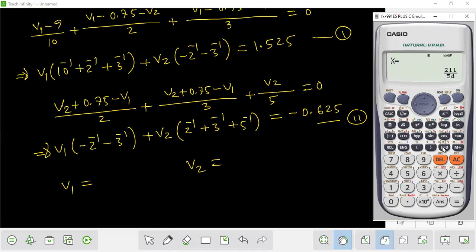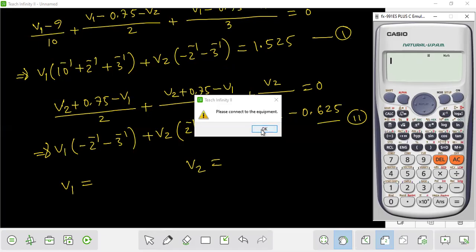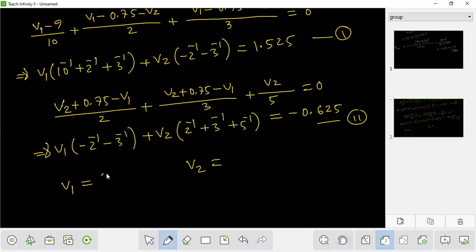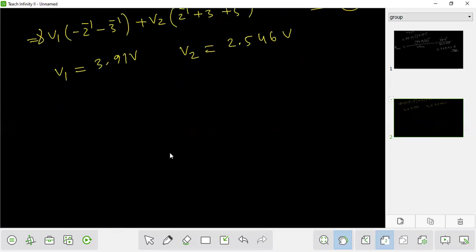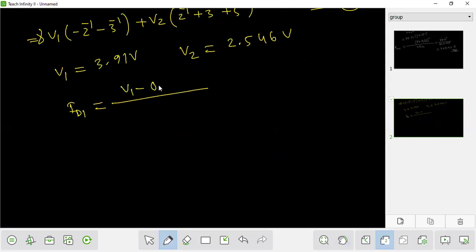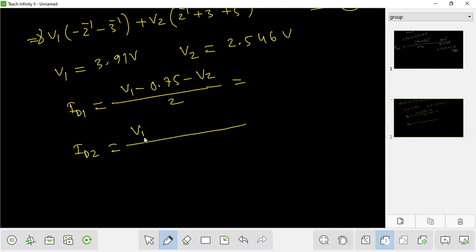V1 is 3.91 volts and V2 is 2.546 volts. So V1 is 3.91 voltage and V2 is 2.546 voltage. ID1 — the first diode current — is (V1 minus 0.75 minus V2) divided by 2. ID2 — the second diode current — is (V1 minus 0.75 minus V2) divided by 3. The answer is 1 mA.